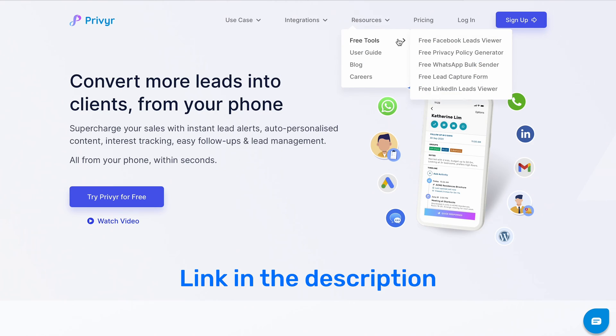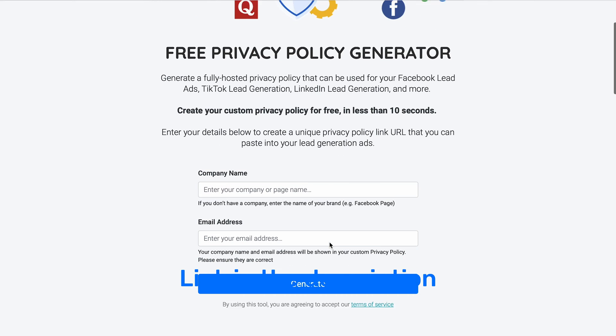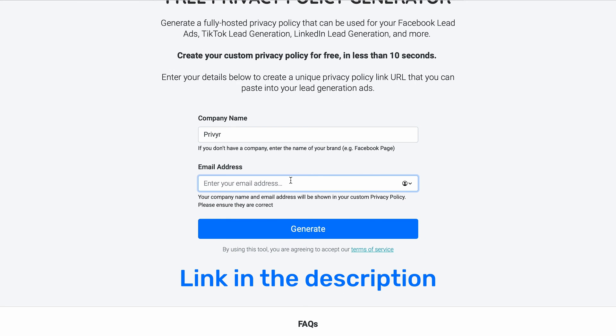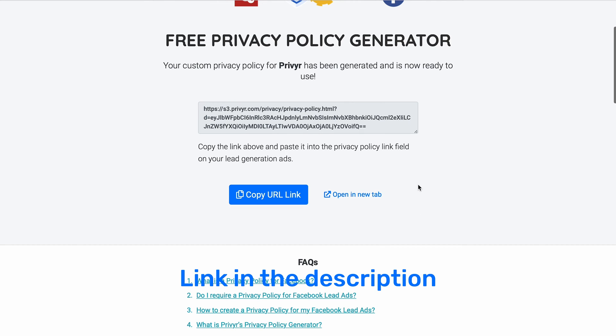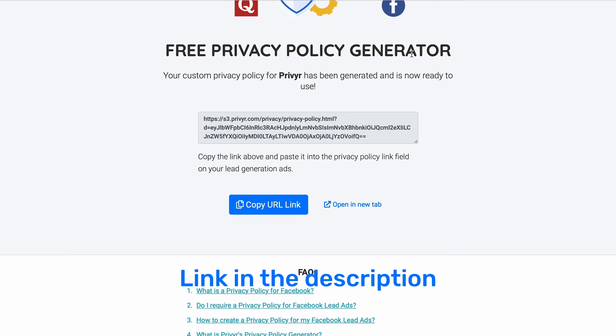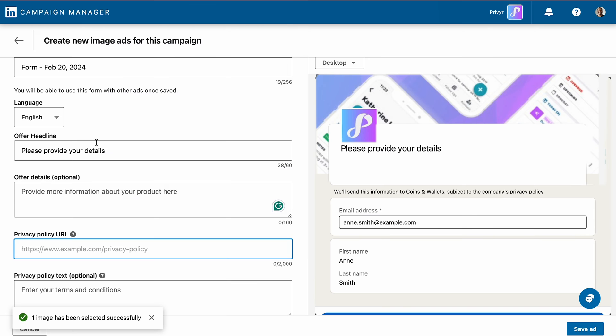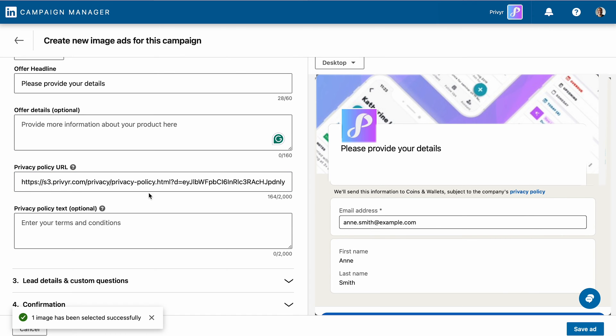Don't worry if you don't already have one. You can create your own privacy policy and ready-to-use URL in seconds using Prevair's privacy policy generator tool. Just go to the Prevair privacy policy tool, enter your company name and email address, and click generate. Your custom privacy policy URL is ready within seconds. Copy and paste the privacy policy URL into your LinkedIn ad campaign. You are now ready to launch your ad.